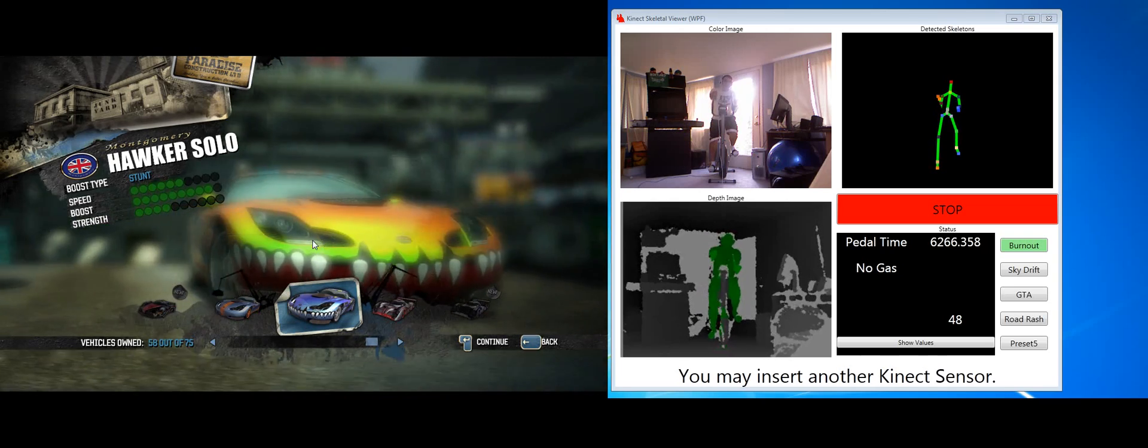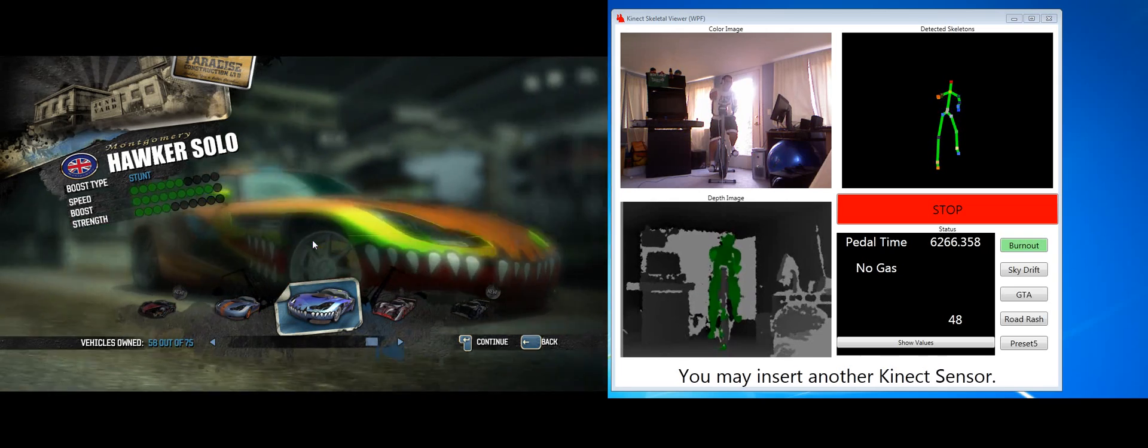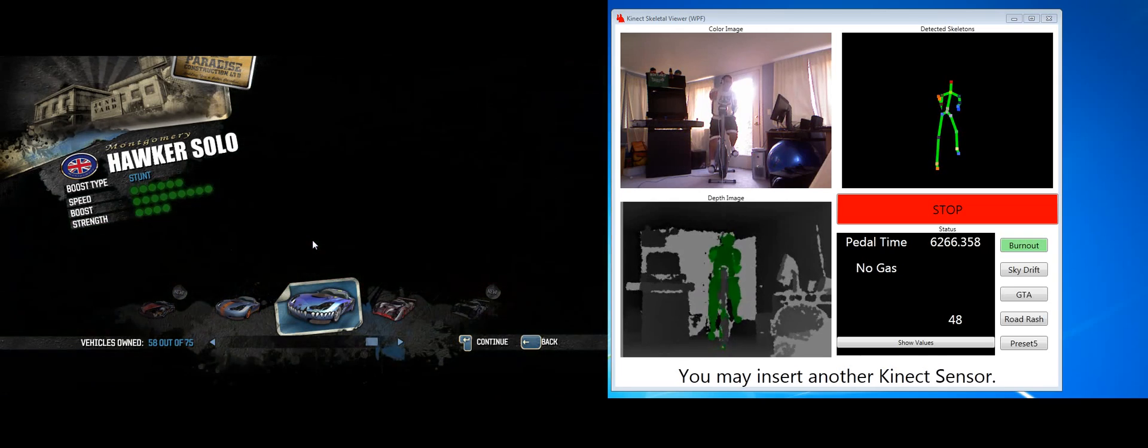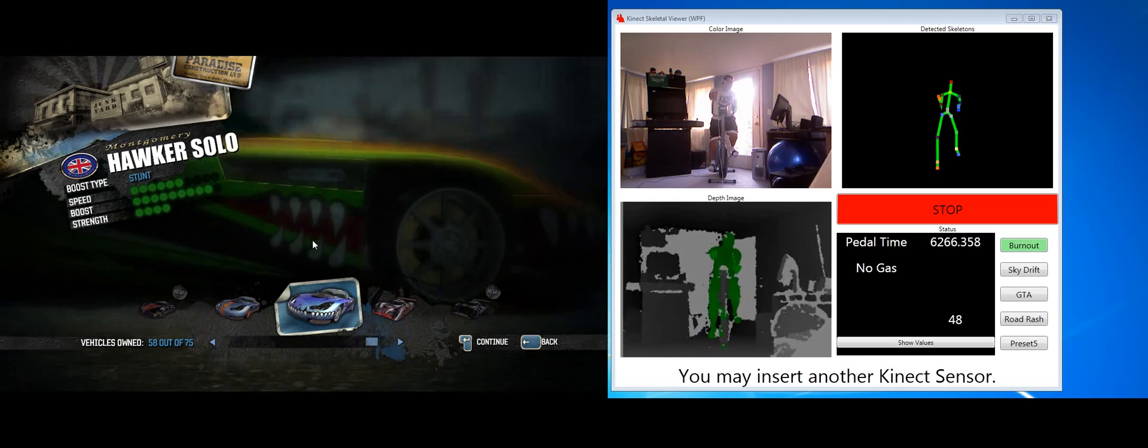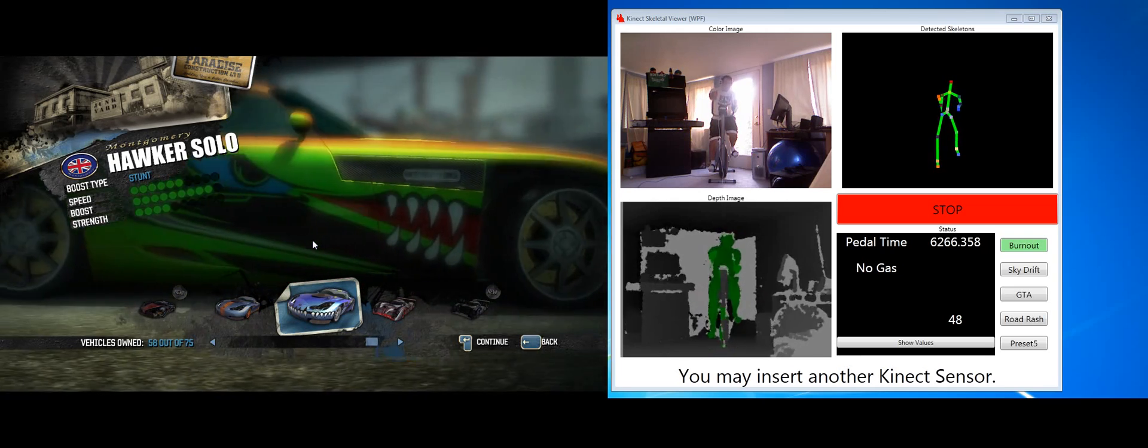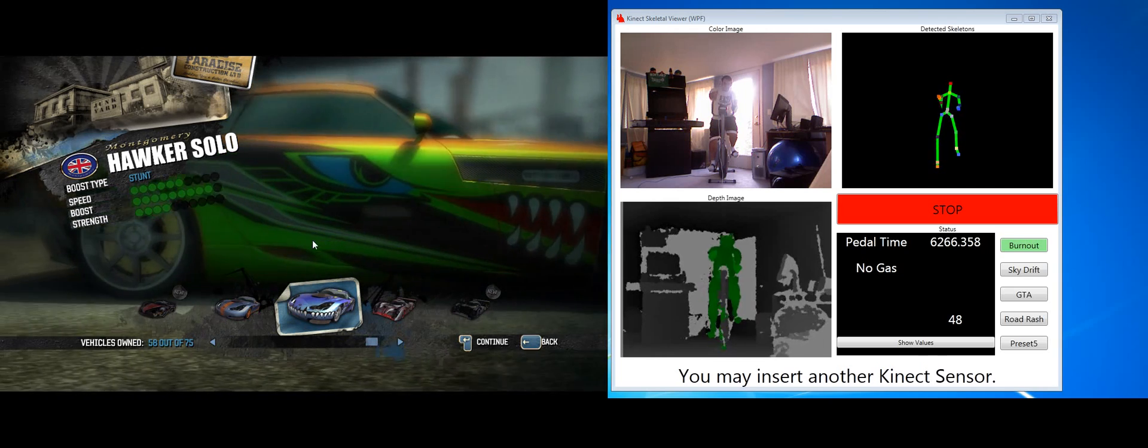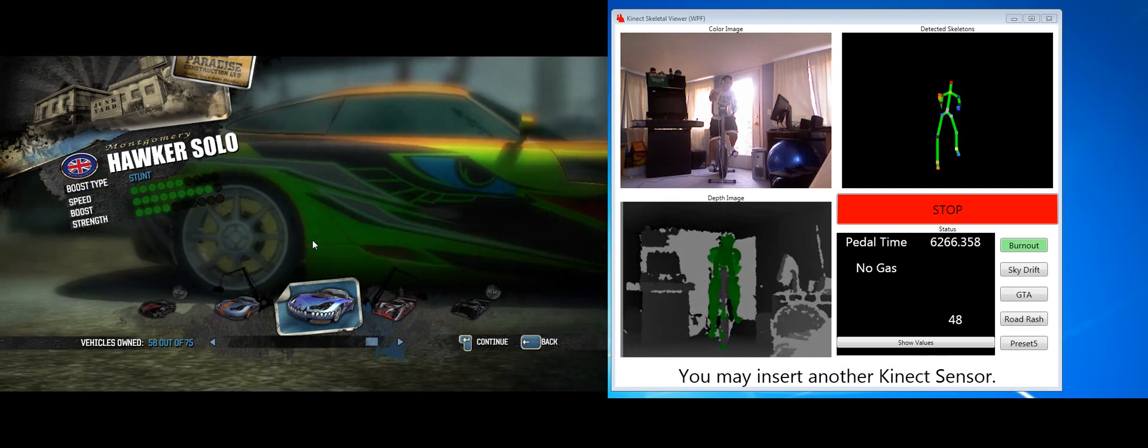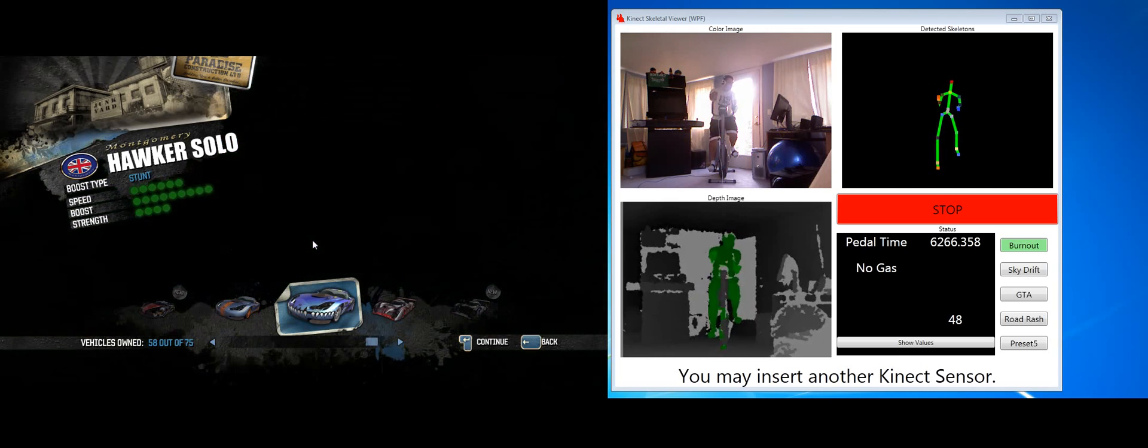It's using a Kinect from the Microsoft Xbox, so it's not the new Kinect, at least not yet. It uses my exercise bike, of course, myself and my PC.